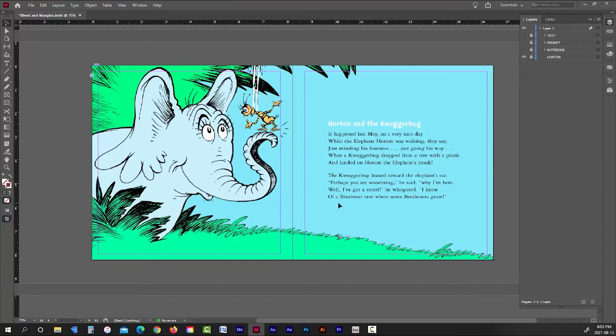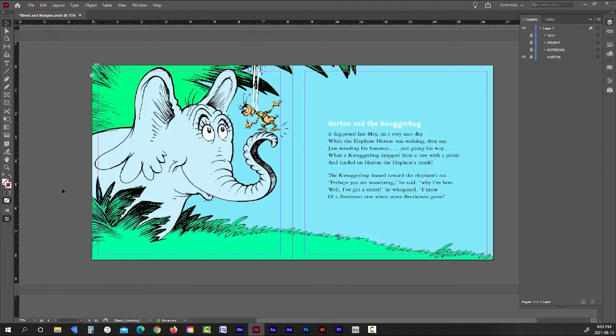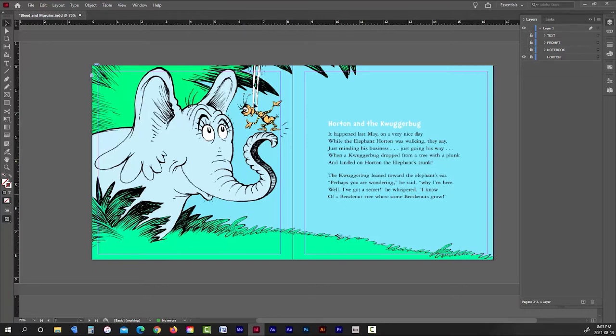Horton's entire head stays within the margins, as does 98% of the Quuggerbug's body. You'll also notice that the text is not only well within the margins, but it's also centered between them as well. All of the stuff falling outside of the margins, like the sky, the trees, the grass, even the back end of Horton's body, are unimportant. So if they were to get cropped off during printing, it wouldn't matter to the overall aesthetic of the book.